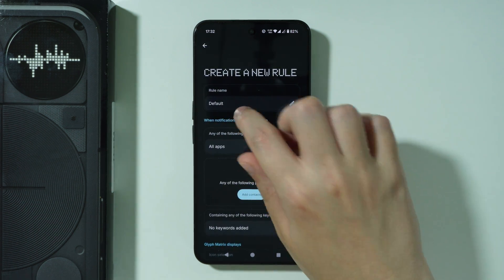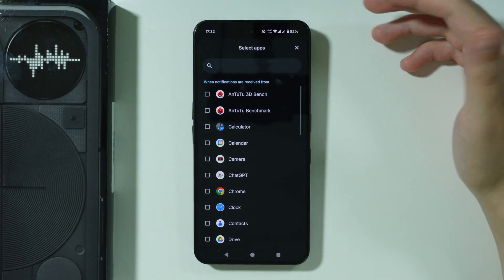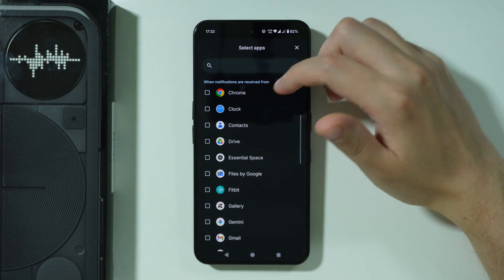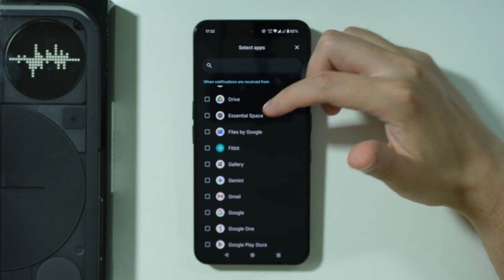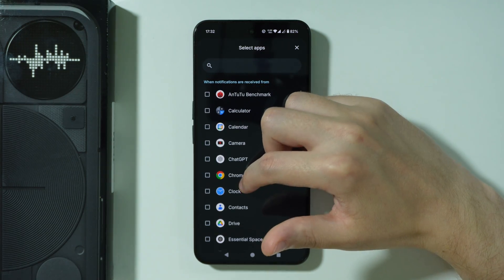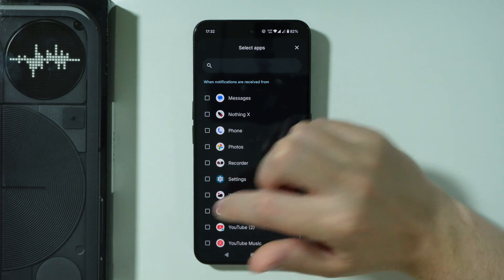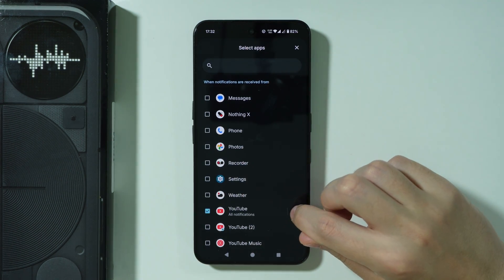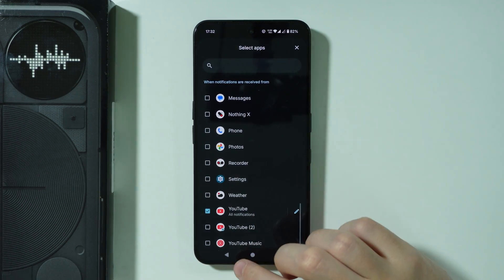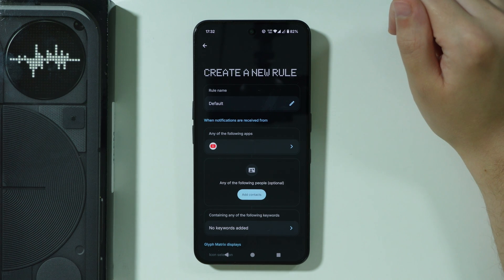Here we can set up the name of the rule and choose which apps should be included — in other words, from which apps you should be receiving notifications that will be displayed on the Glyph Matrix. For example, we can choose YouTube. You can also tap the pen icon to choose specific notifications, so only notifications from YouTube will be included on that list.